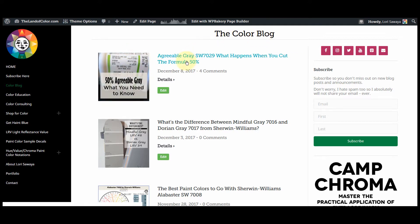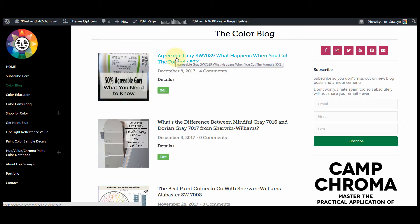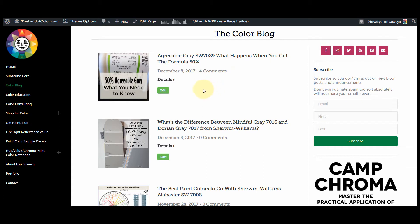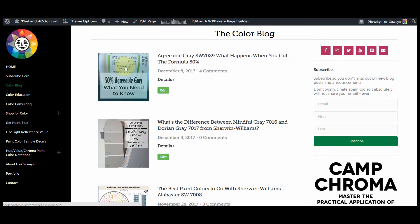It's also the image that goes with the link to your blog post whenever it's shared on social media or pinned on Pinterest. This is the featured image I created for a post I wrote about agreeable gray.